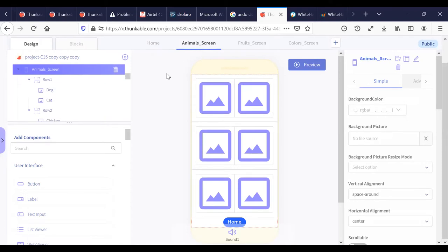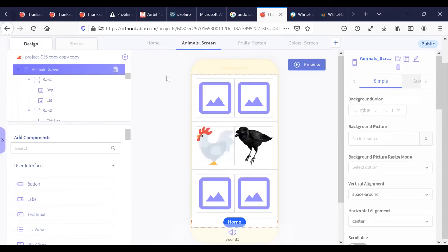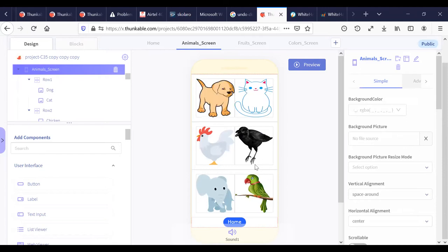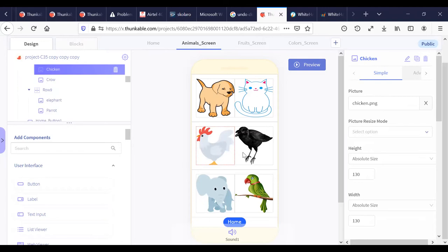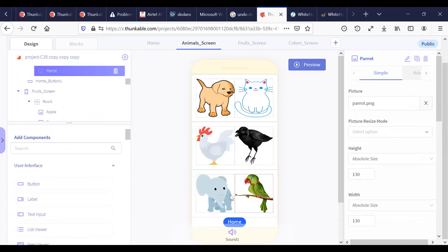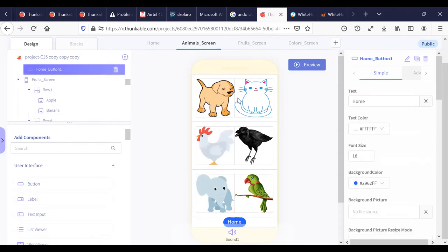There's also an invisible component in this app that I'll tell you about later. In the animal screen, there is an image of a dog, an image of a cat, an image of a hen, an image of a crow — all of these are image components. There's also an elephant image and a parrot image, all image components, plus a button called Home.